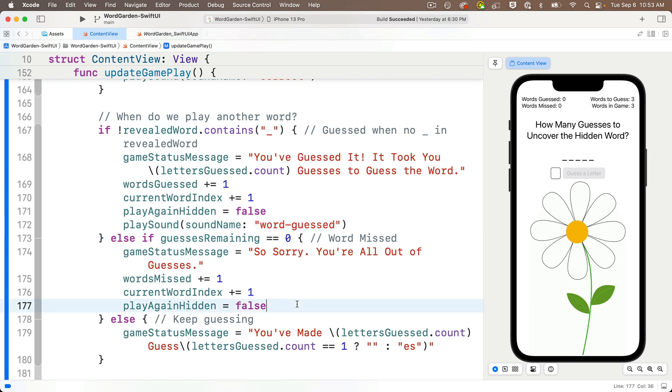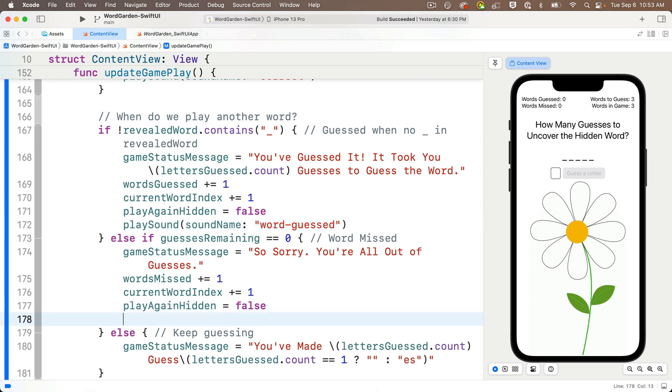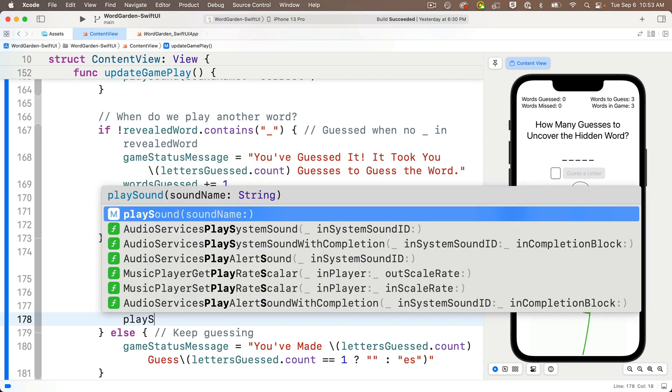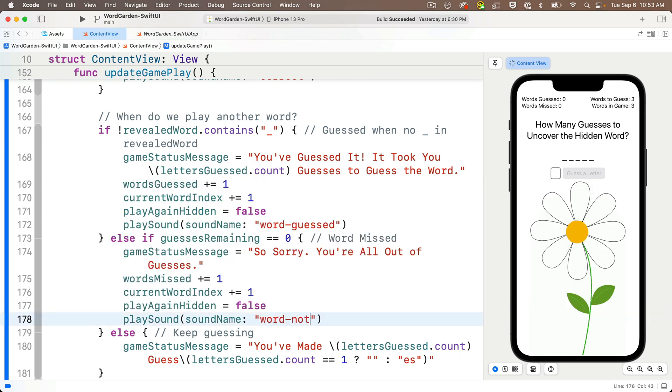But down at the end of the else if clause, we'll call play sound, passing in word dash not dash guessed, also all lowercase. And this is going to play a wilt whistle sound, because the player used up all their guesses.